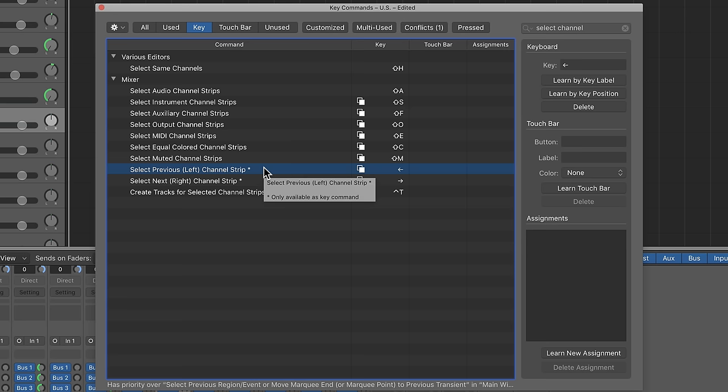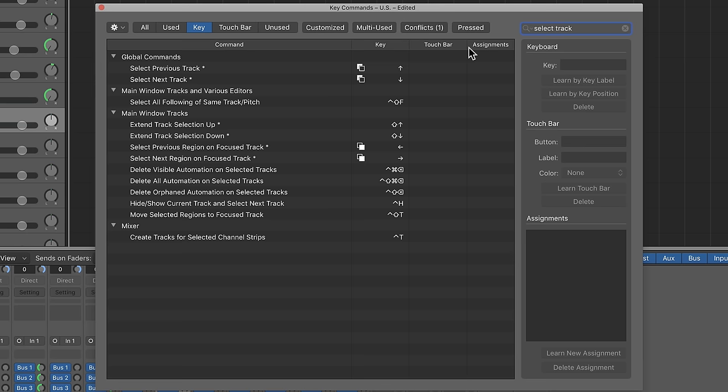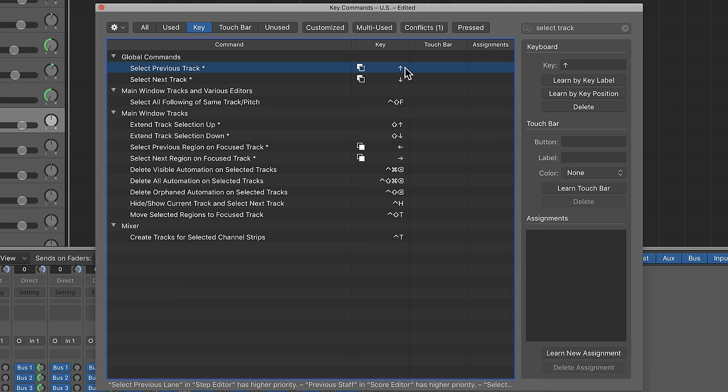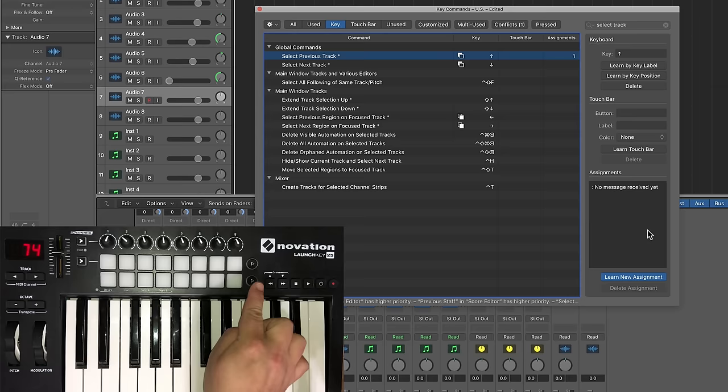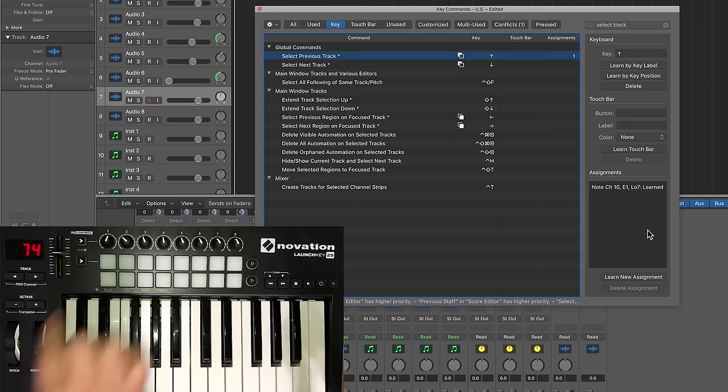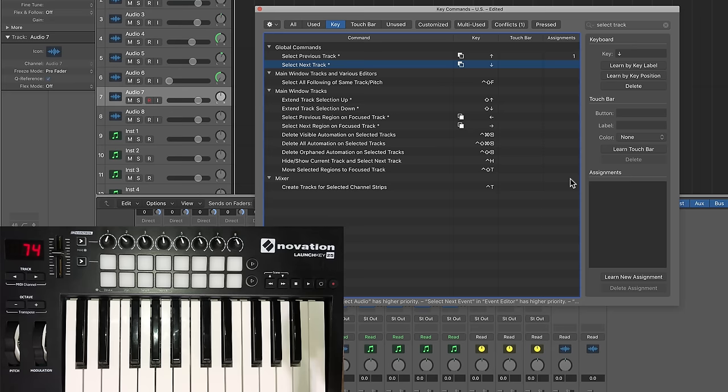Now, there's another one in here in the mixer. It's called, I'll just do select channel. I'll search for select channel. Yeah, there's select previous left and right channel strips. You would think that that might be the control, but I'll explain to you in a second why that's incorrect to use this, at least for this application. So I'm going to go select track. And then you can see we have select previous track, normal key command is up, select the next track, the normal key command is down. So I'm going to click on this one, click learn new assignment down here, and then press the button here that I want to control this with. So I'm just going to press this first beat pad here, and it learns it. And you can see it says assignments one. I'll click on the next one, select the next track, click learn new assignment, and click this next one.